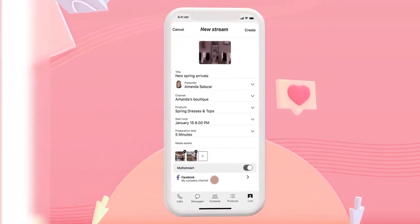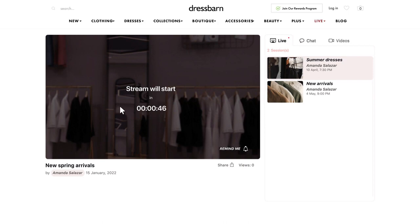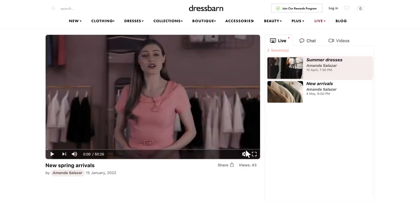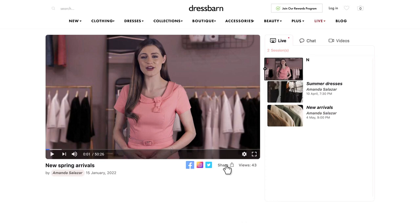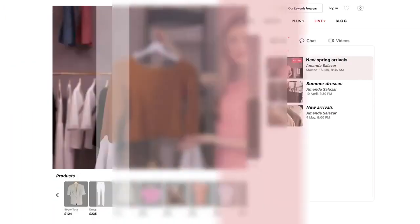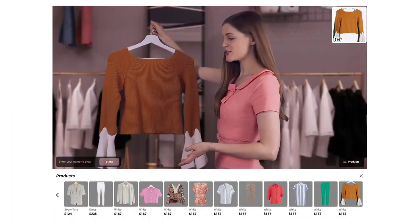Once scheduled, the countdown clock begins. Each event has its own link that you can use to promote the show. Customers are able to sign up for reminders and can also share to their social channels and with friends.